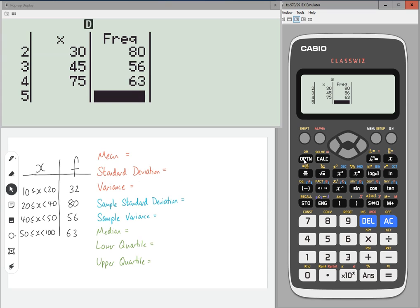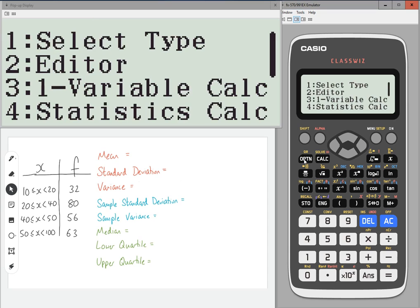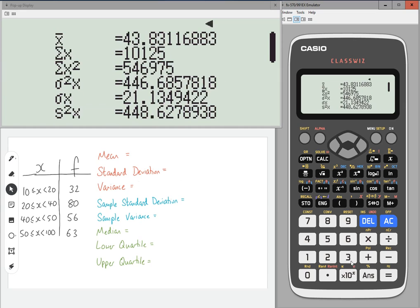So once you've done that, press option, number three, one variable calculation. And here we go. So the mean is X bar, which is 43.83116883.